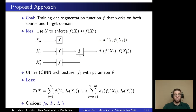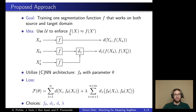We exploit the fact that we can have source and target domain images based on exactly the same ground truth by training only one segmentation function that works well on both the source and the target domain. We use these unlabeled pairs of data to encourage our segmentation network to deliver similar outputs for the source and target domain data.